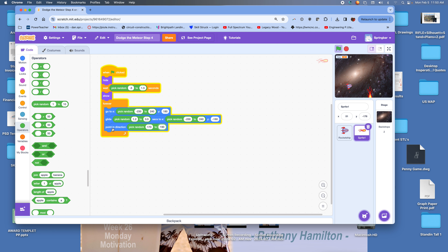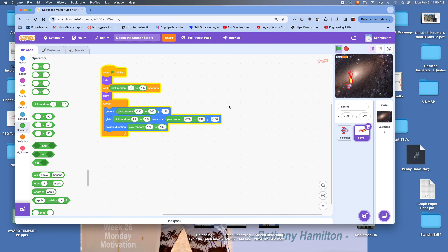Now I want to teach another concept: when the meteor touches the rocket ship, I want to end the game. Instead of just doing 'stop all' like in the basic game, we're going to learn how to broadcast an event called 'game over.' This lets other sprites later receive that broadcast and react — like making the rocket ship disappear and showing an explosion.